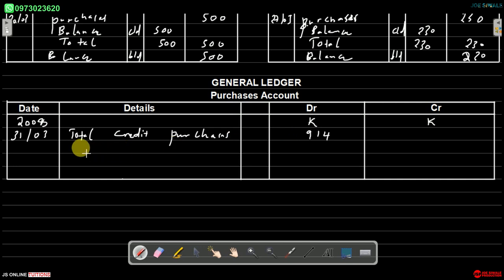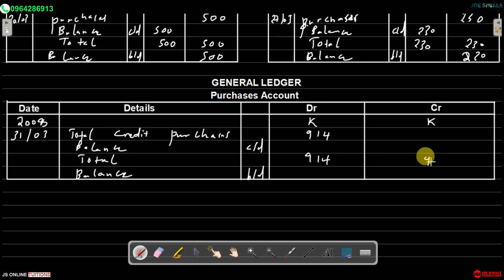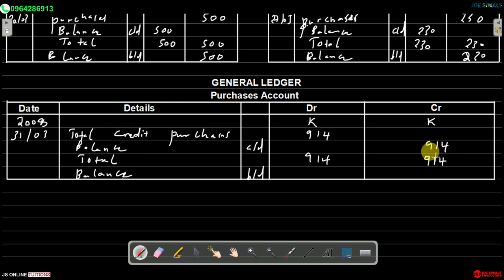We find the total: 914 on the debit side and 914 on the credit side. The balance carried down is shown on the credit side as 914. That's how we answer the question on the purchases day book.